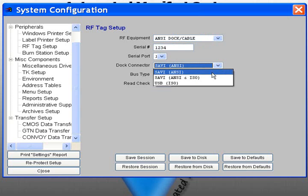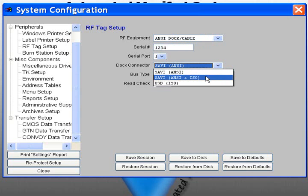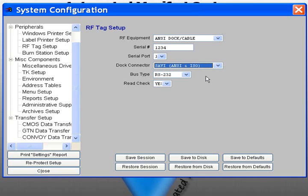Choose your dock connector type. You can choose between SAVI ANSI, SAVI ANSI and ISO, or USB ISO.